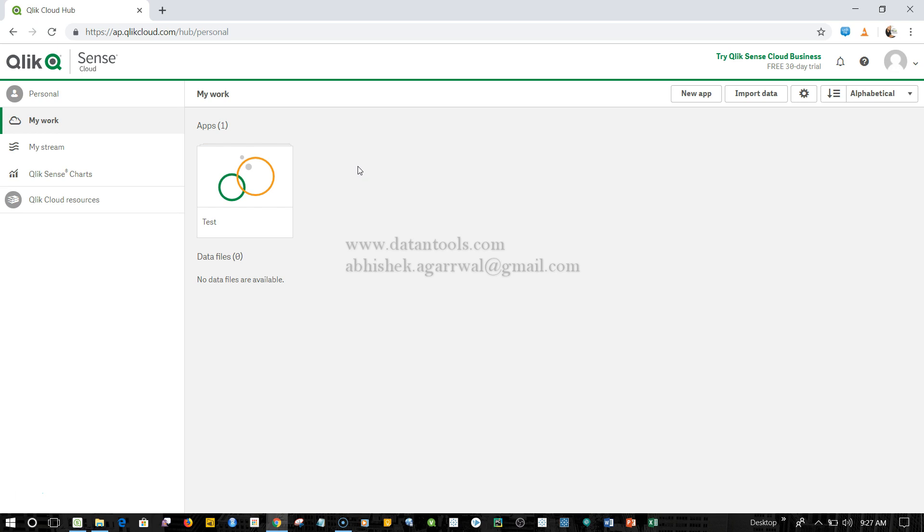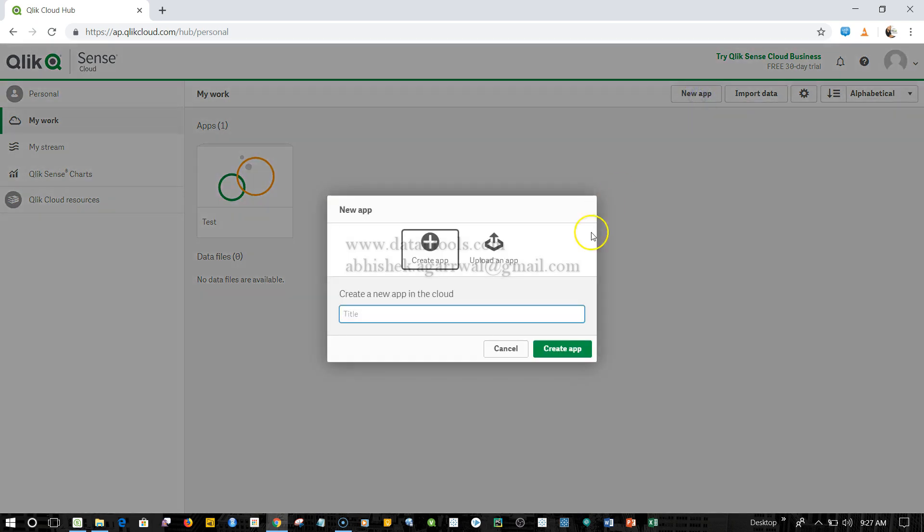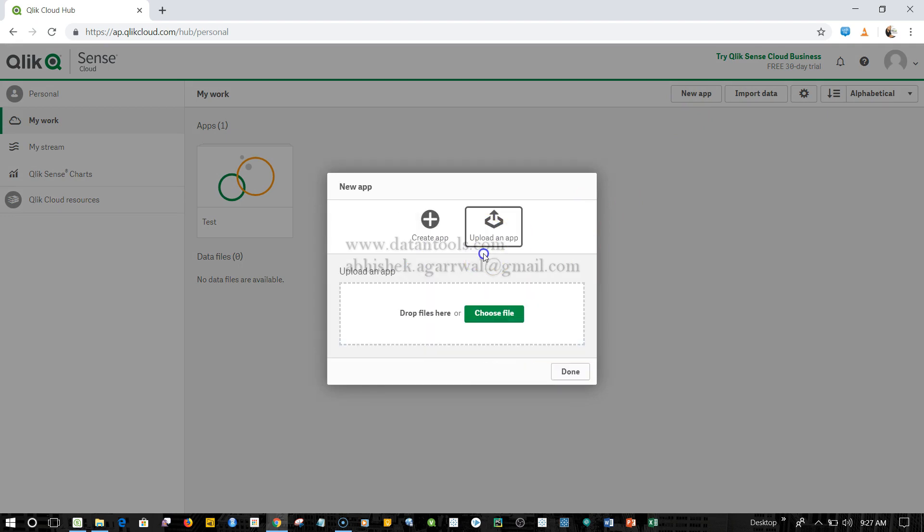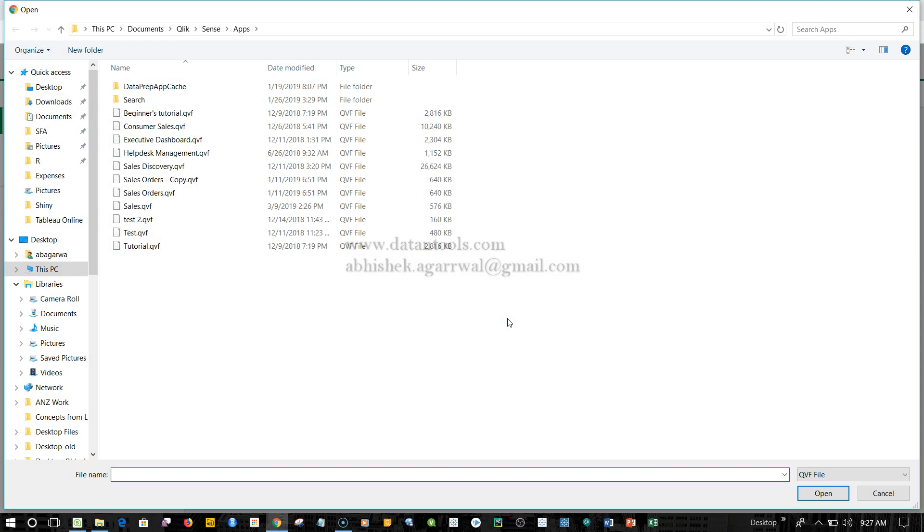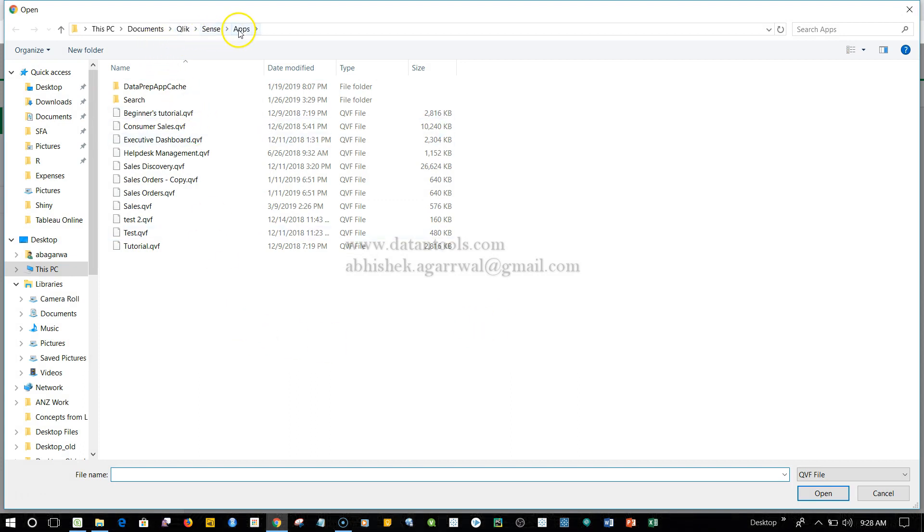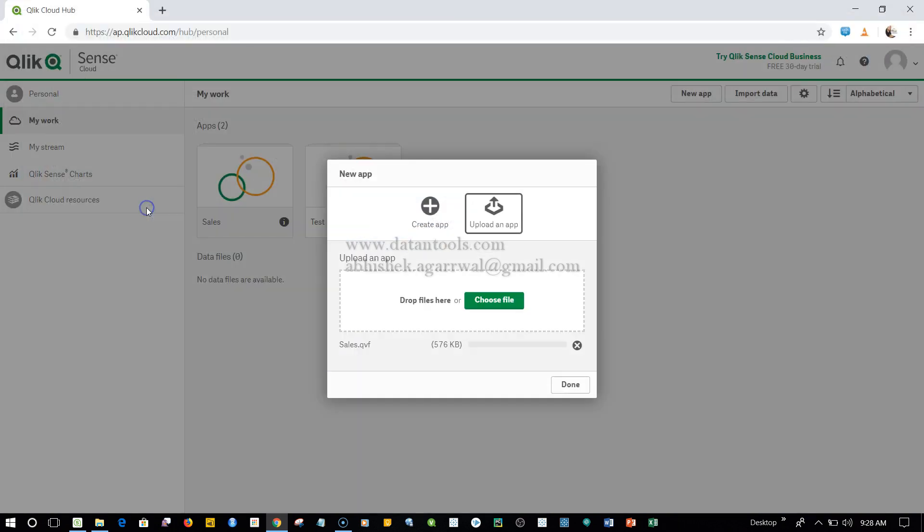After that, what you need to do is click on the New App. It will ask you either to create a new app or upload an app. Let's click Upload an App because we have to upload the Qlik Sense Desktop app which we have been working on to share with folks. Click on Choose File. Here in my PC I have Qlik Sense Desktop and over here I have the sales.qvf file.